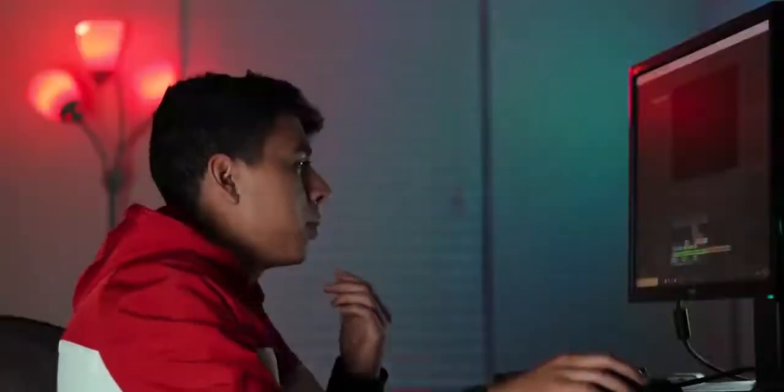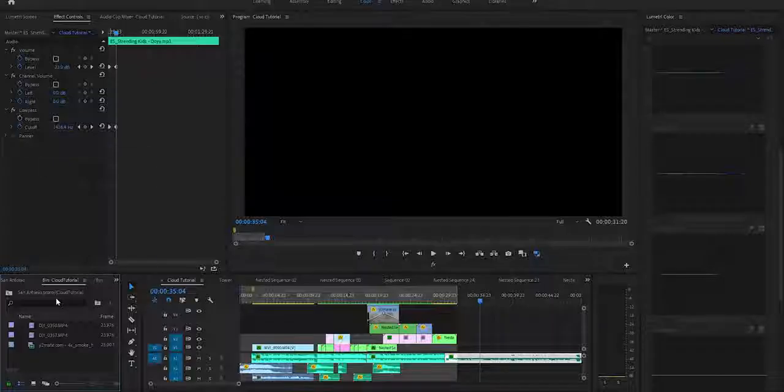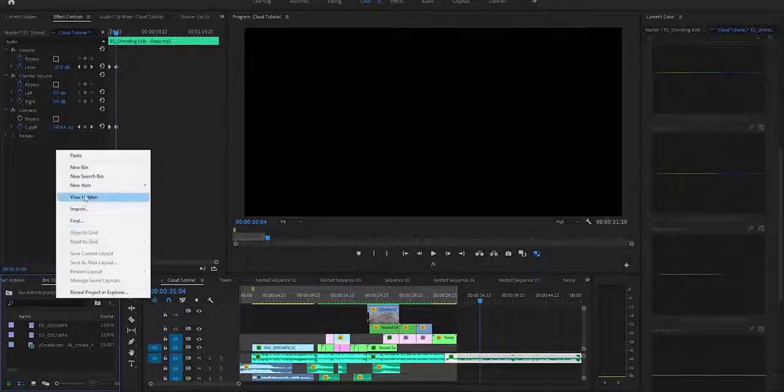I hope you enjoyed that little sequence I put together. These intros take a bit of time, so I would appreciate it if you guys said something about it in the comment section below and I'll definitely respond. Without further ado, let's get started with this cloud tutorial. The first thing we're going to want to do is make a new sequence so that we can find something to work with.